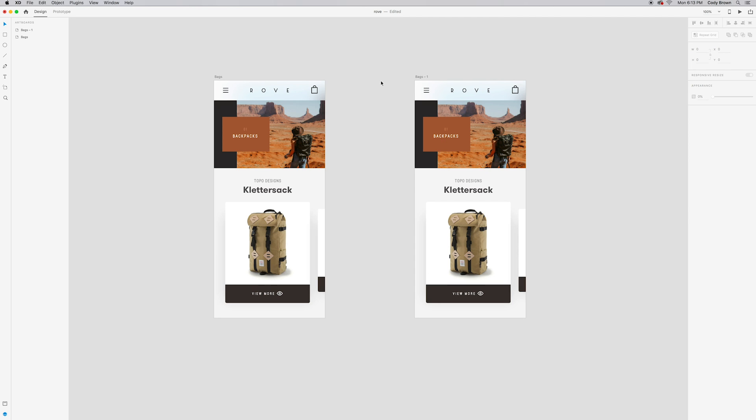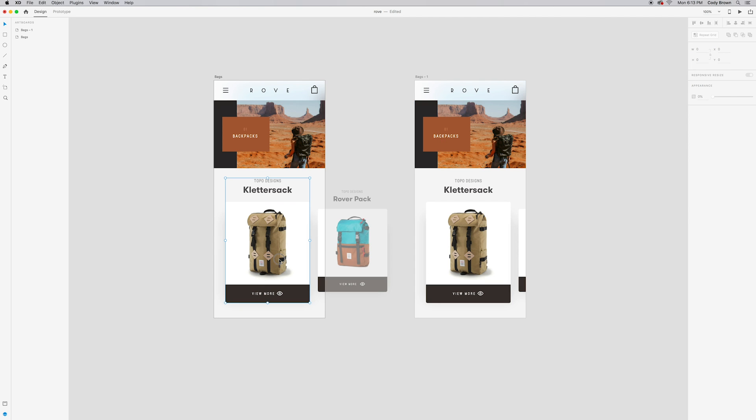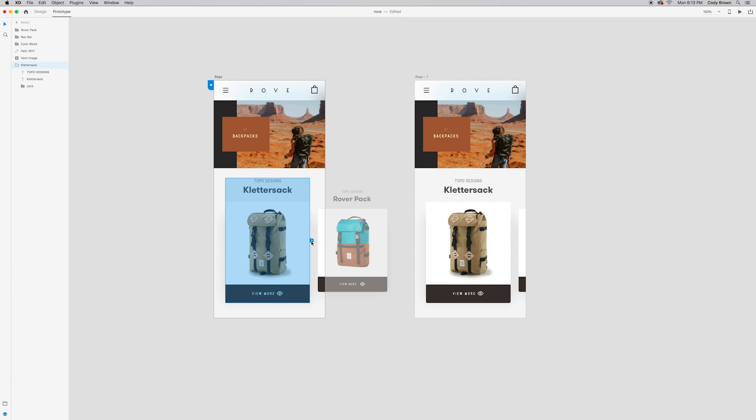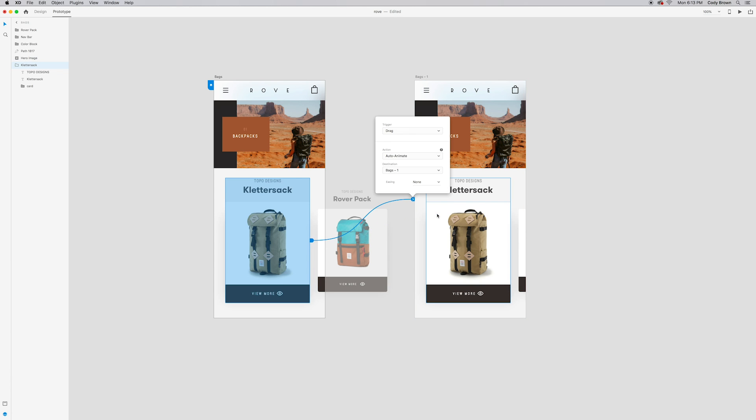The first thing we want to do is select the element that we want to animate. So in this case, it's going to be this whole first card and this text. What we're going to do here is we're going to go up to the prototype tab and see how we now have this selected and we have the ability to basically move this element. We're going to click this little blue arrow and drag it over to this artboard. That's basically building the relationship between the artboards so that XD knows that these two things are going to be animated together.